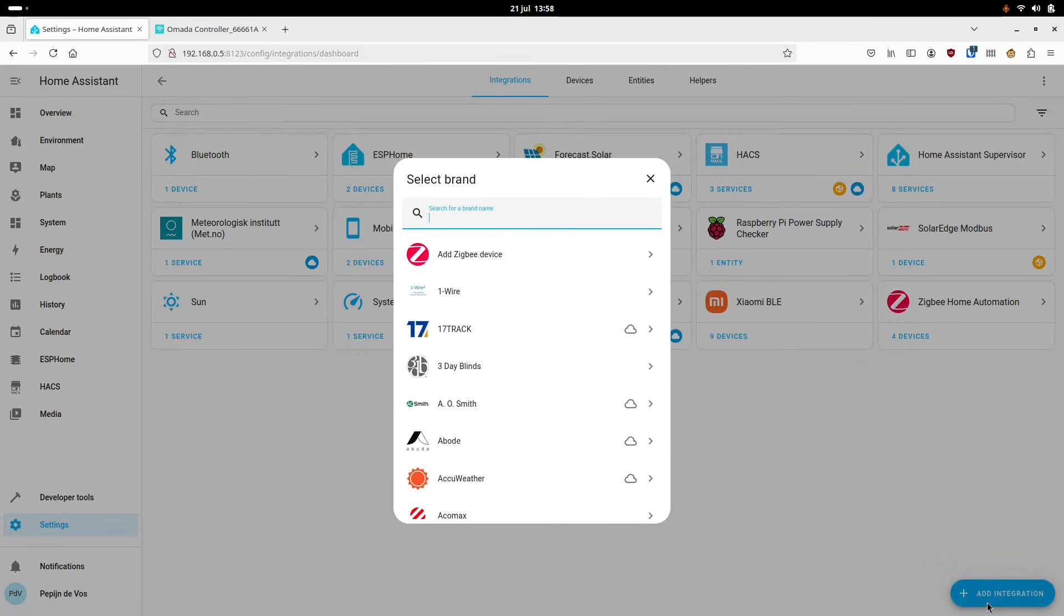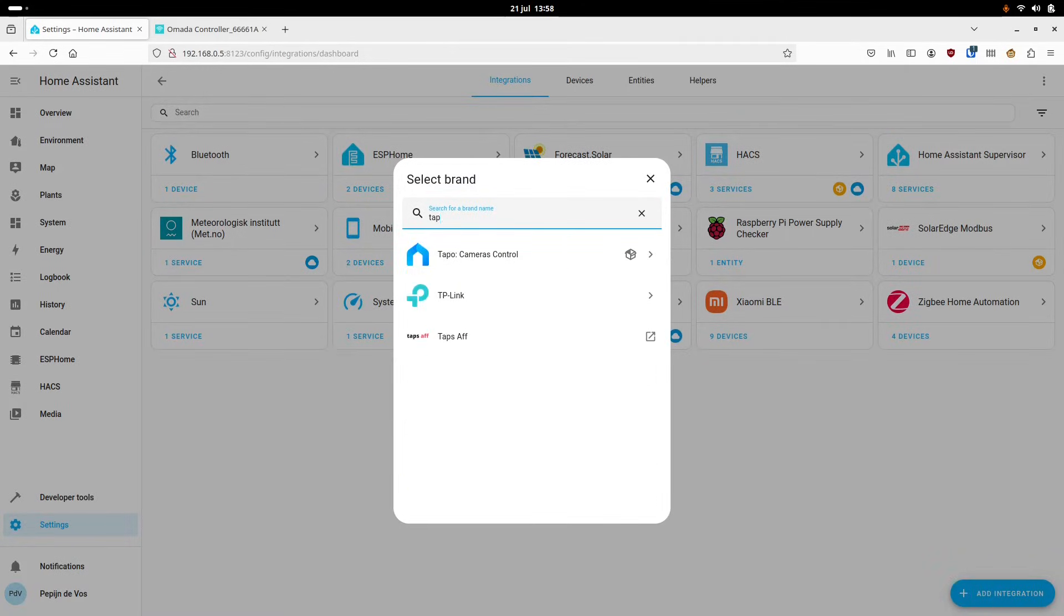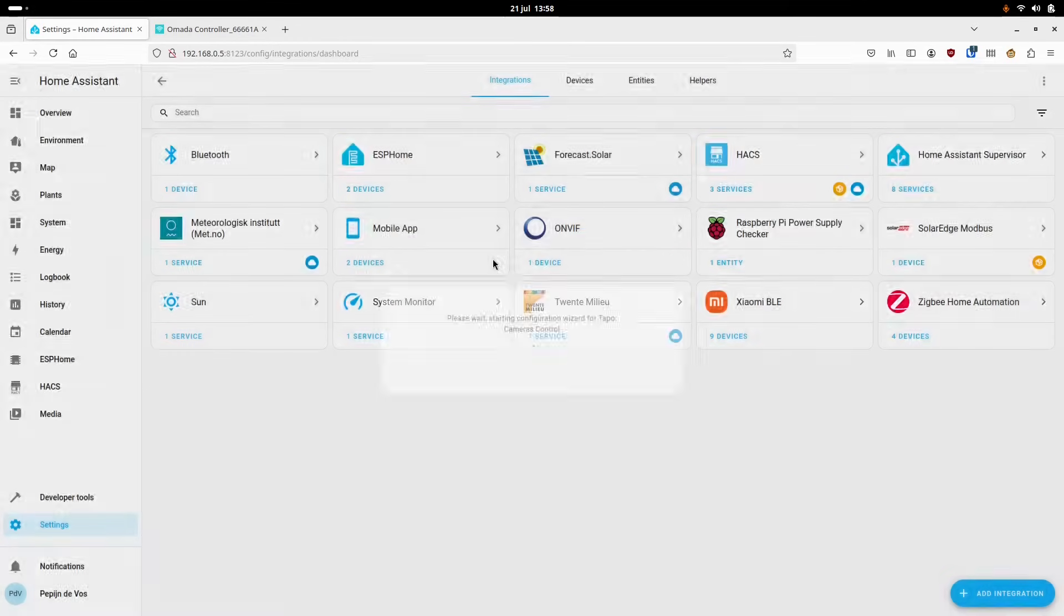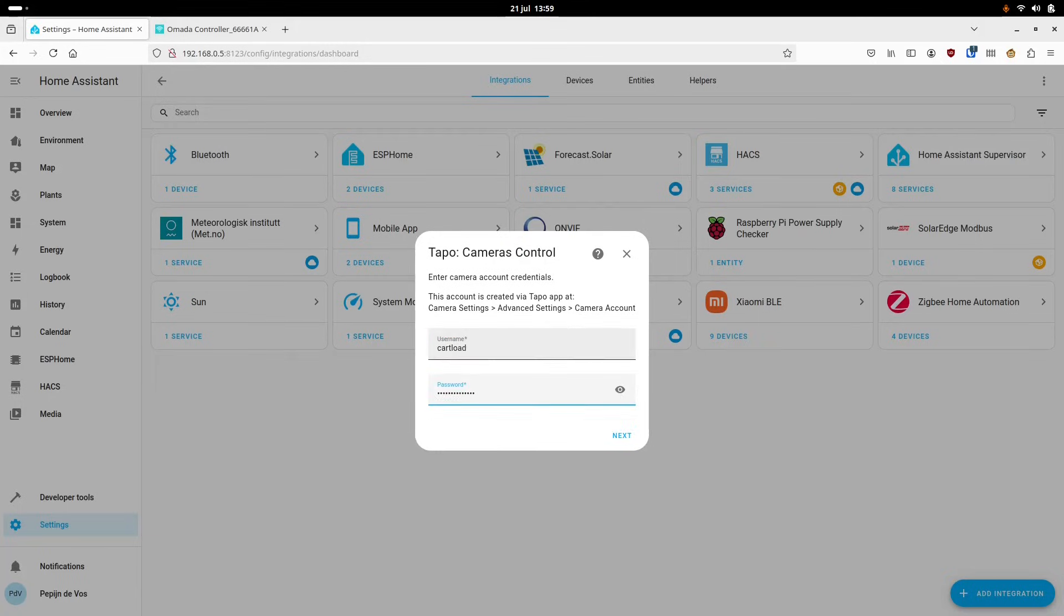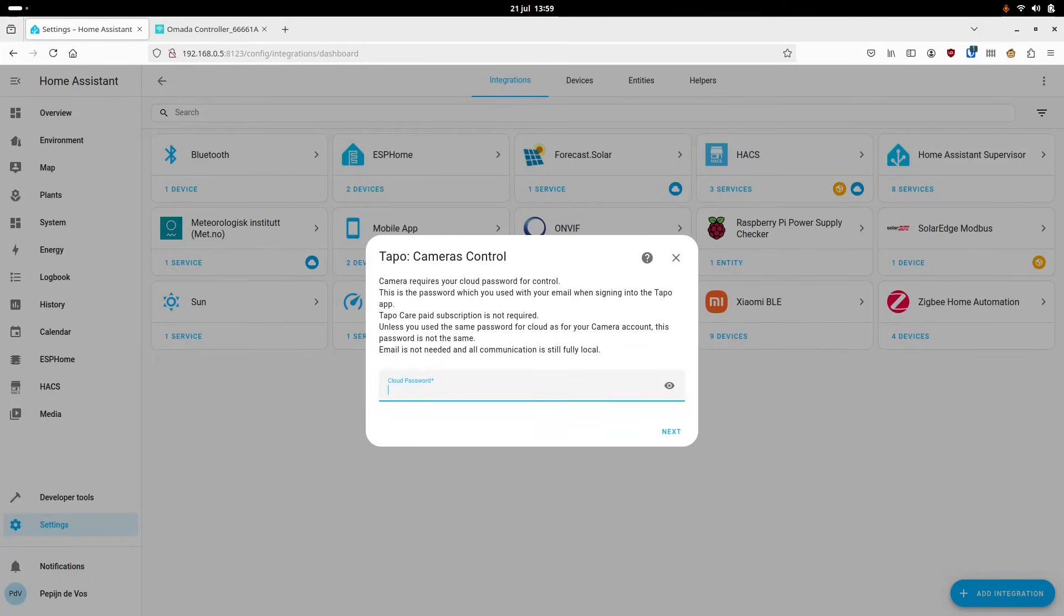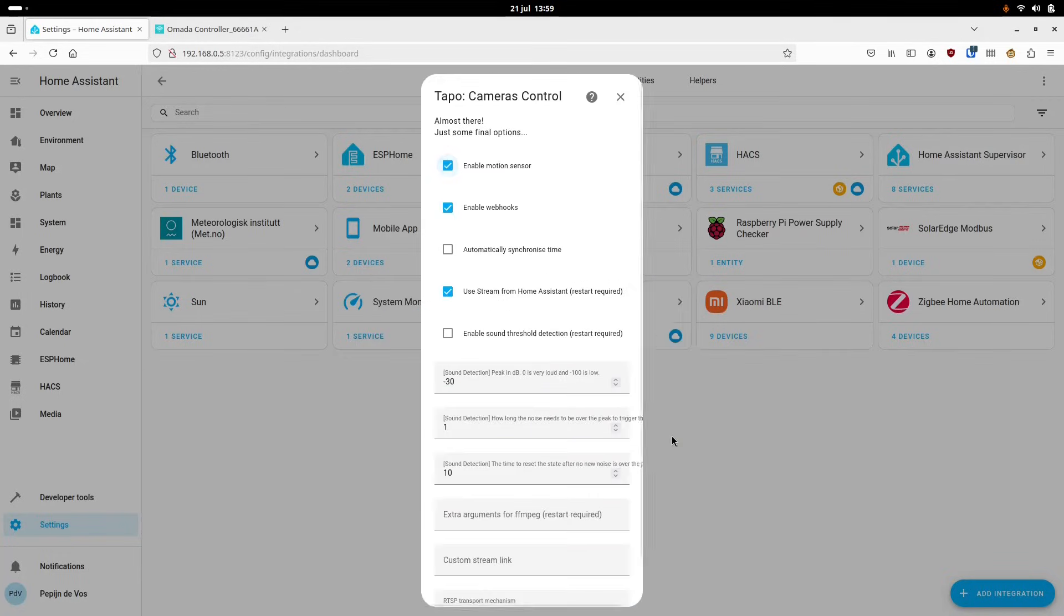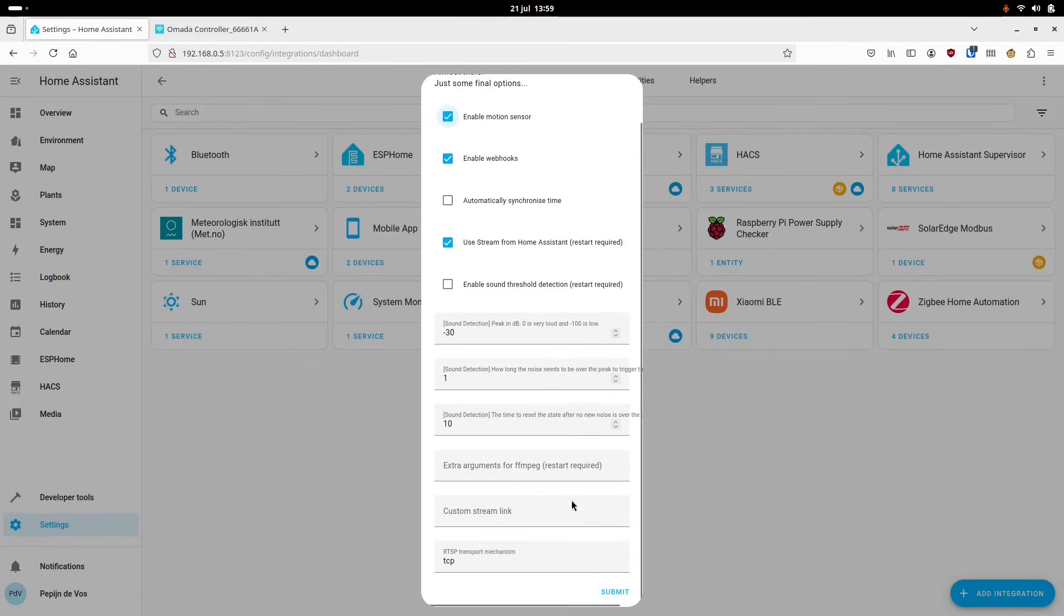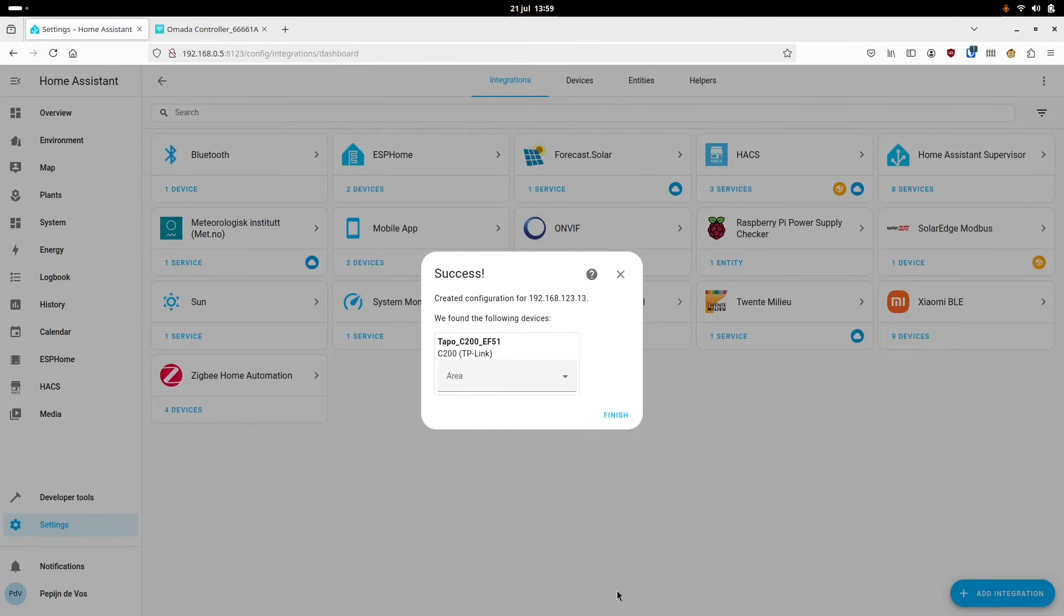Next you have to enter the camera account that we created in the app, which is used to connect with a password. And finally, for some reason you also need to enter the TP-Link cloud account, but it seems to be optional. I don't know. And on the next screen there's a few camera settings which I've left as default, and then finally you can add your camera to a zone.